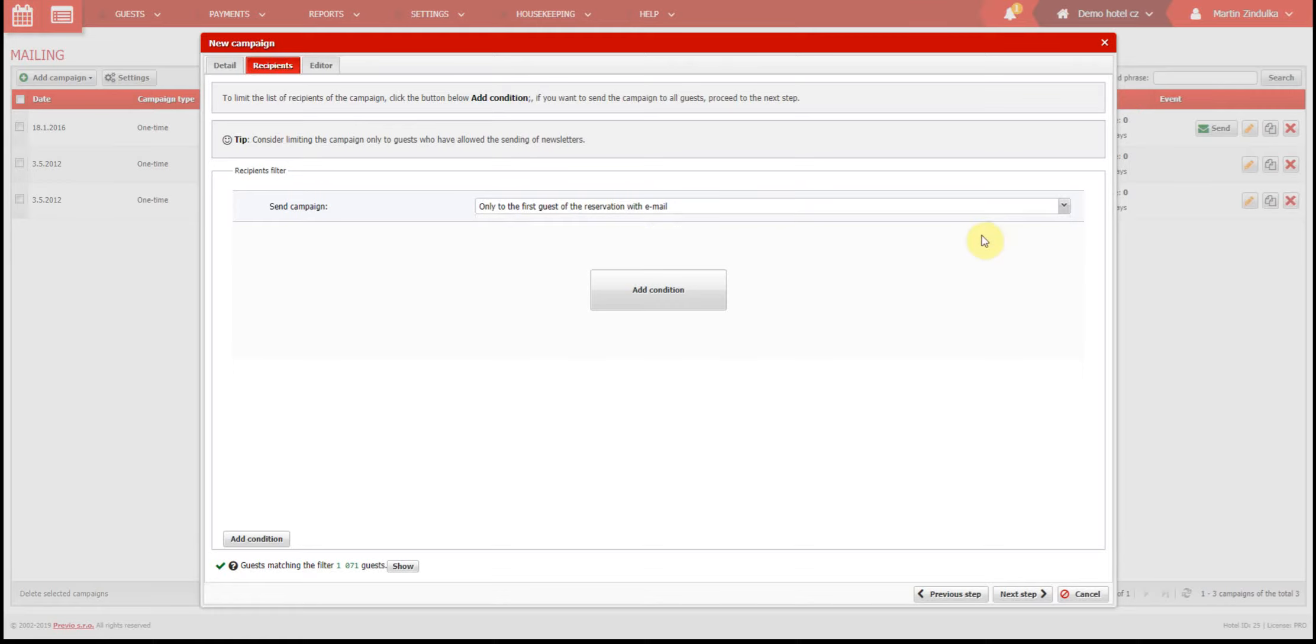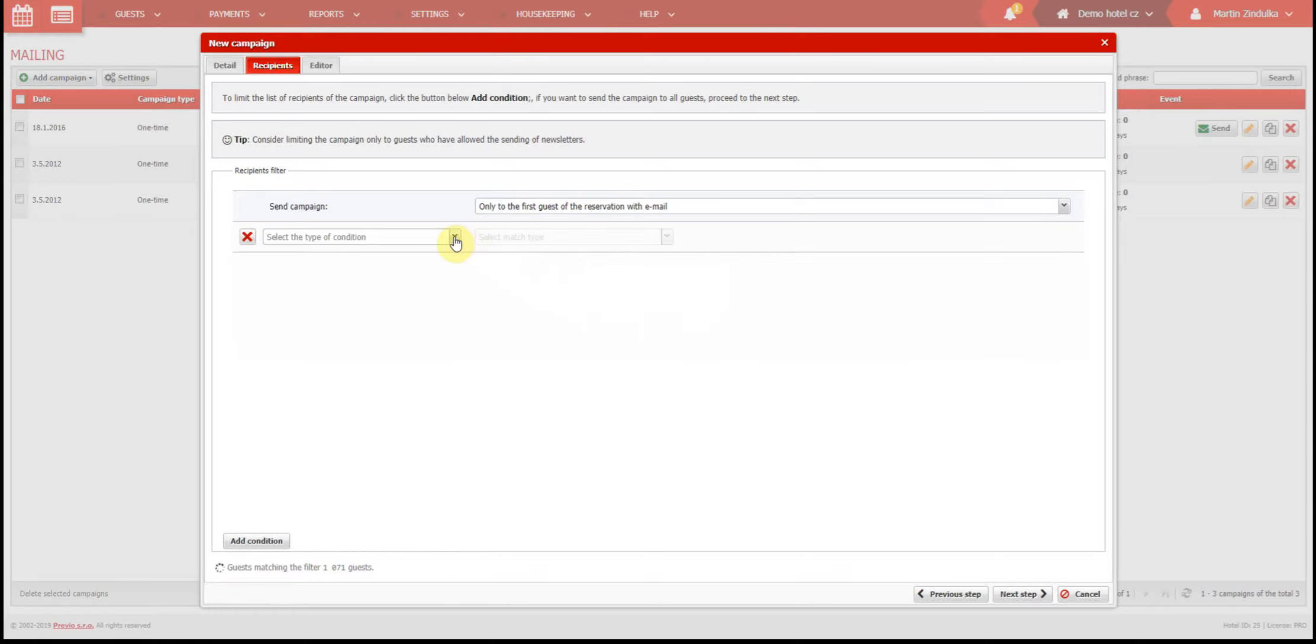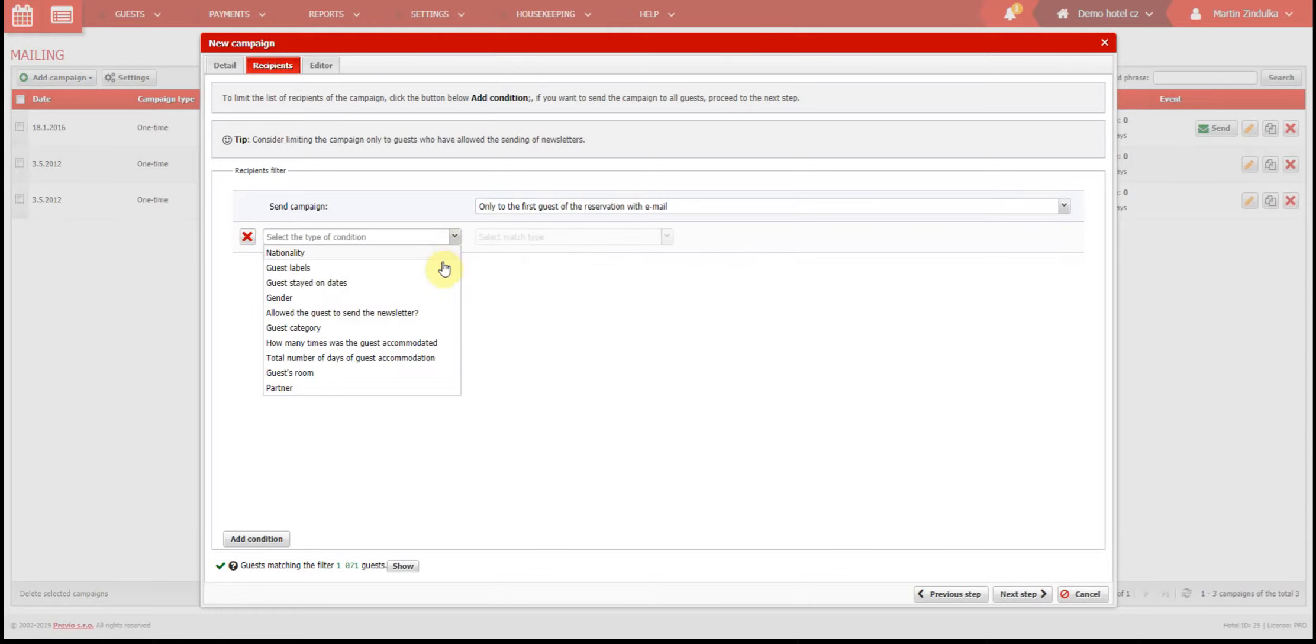Under these settings you have some other options which can help you narrow down your campaigns. You can choose to send emails by nationality, guest label, gender, guest category, number of guest reservations, or even rooms where the guest has stayed, or by the partner who booked the reservation.